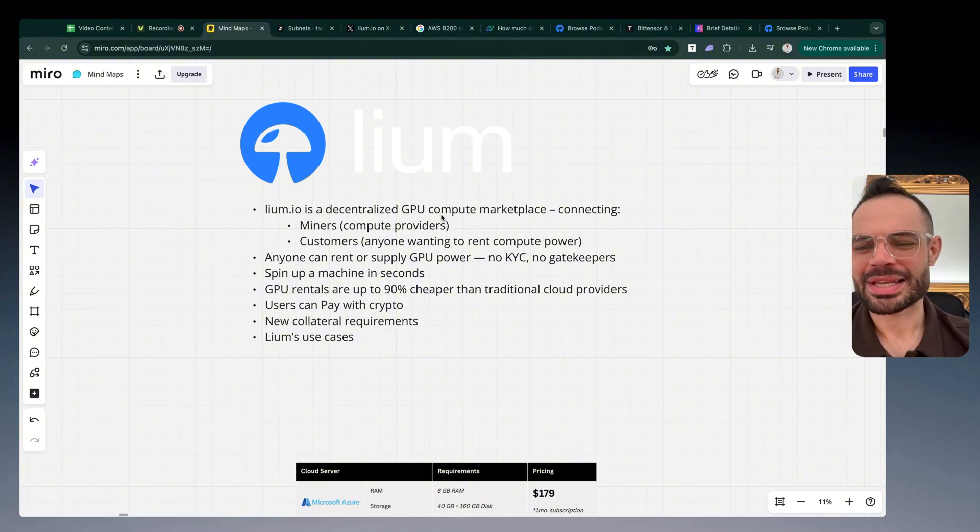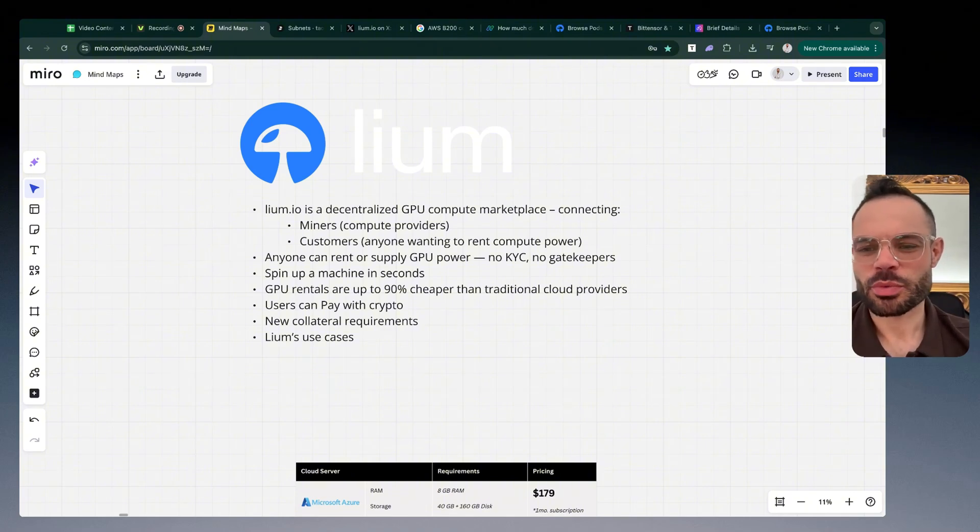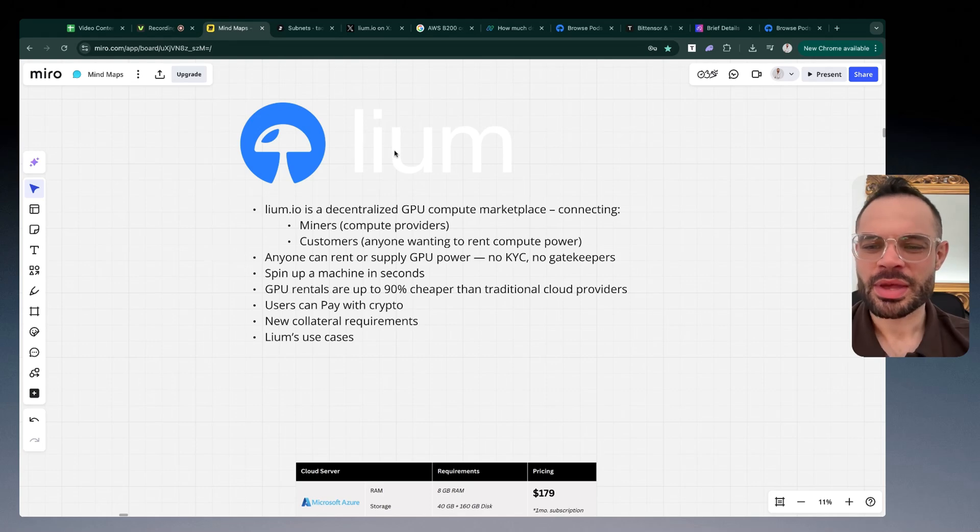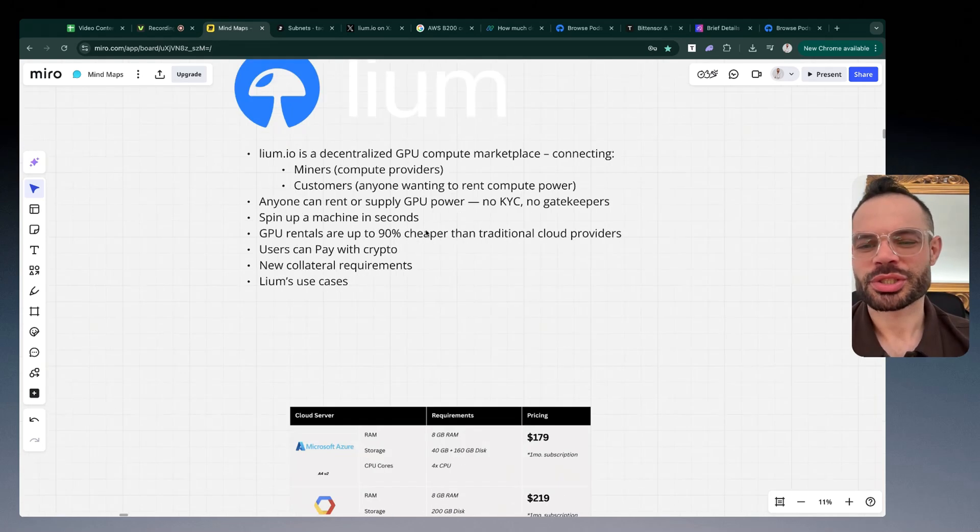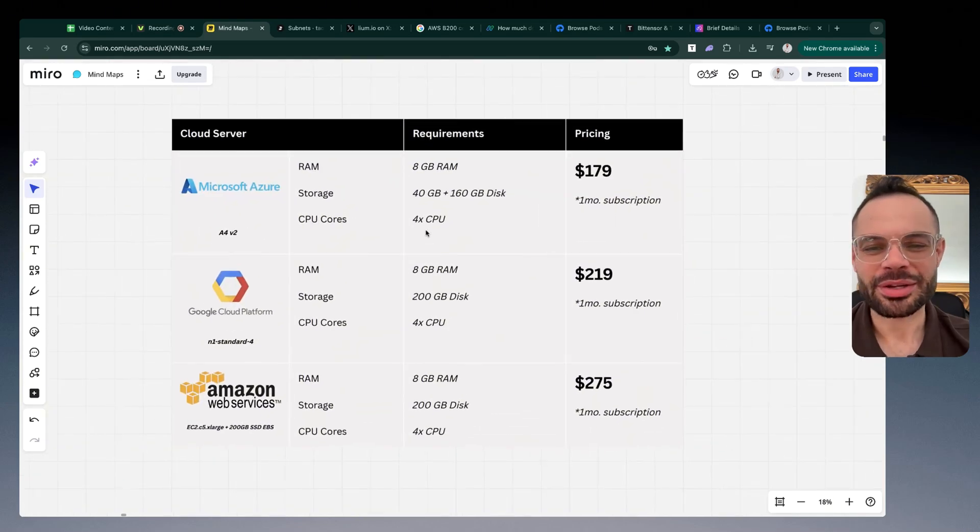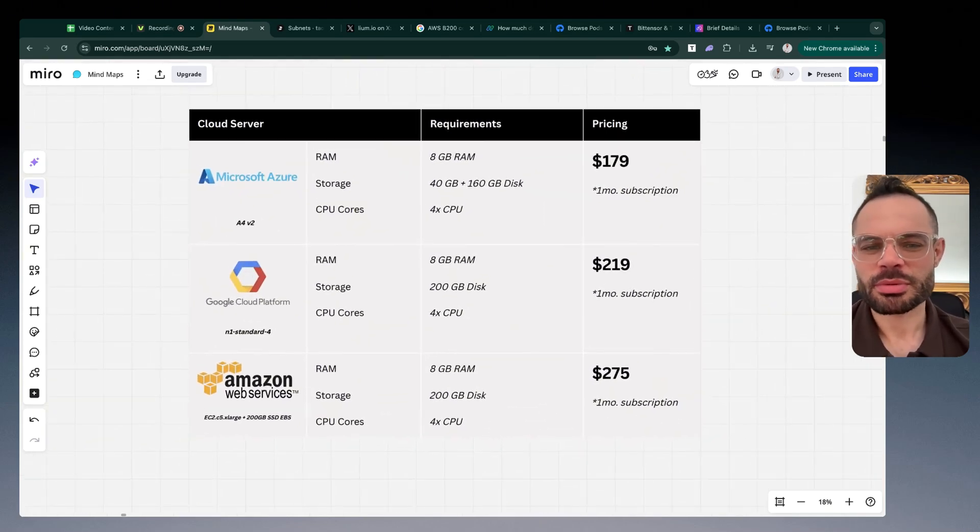Jumping back here, it only takes a few seconds to spin up a machine for customers who want to spin up a machine in seconds. It's extremely fast, extremely efficient, and extremely cost effective because GPU rentals are up to 90% cheaper than traditional cloud providers.